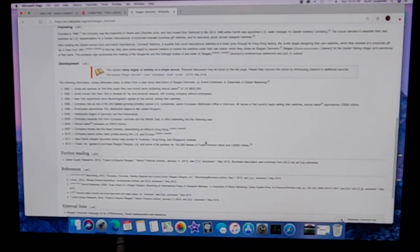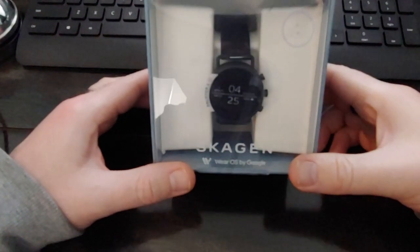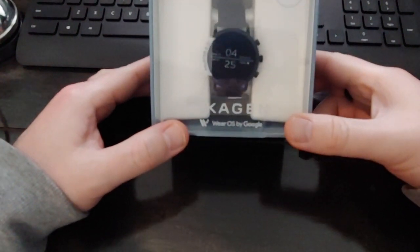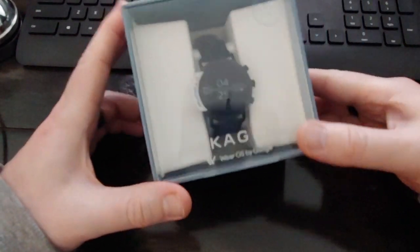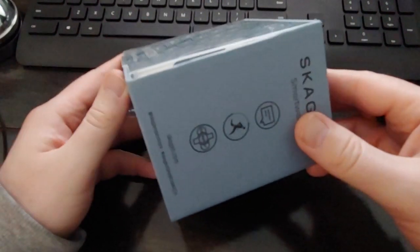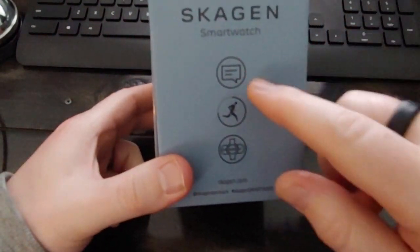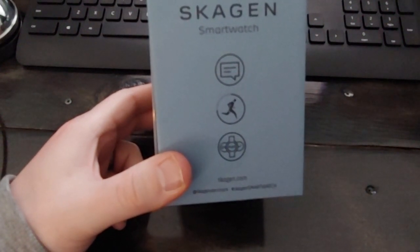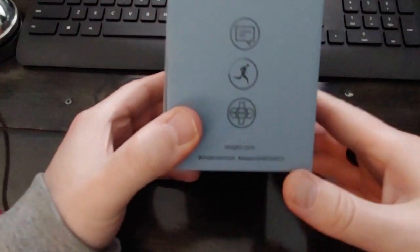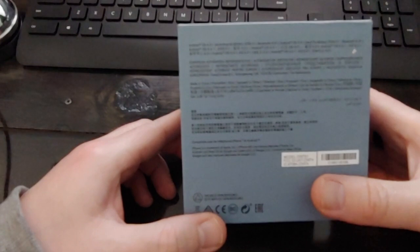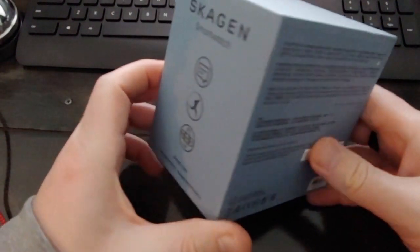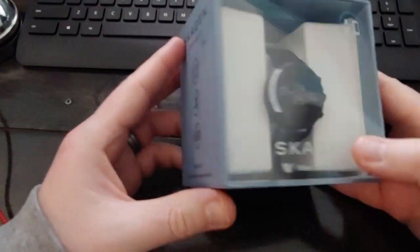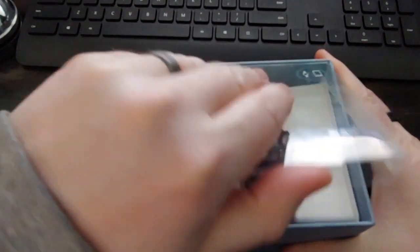Let me just adjust my camera here and we'll take a look at the actual watch itself. So this is the Skagen. It's a Wear OS by Google Watch. So let's just take a look at the box here. Let's kind of put the box open here.